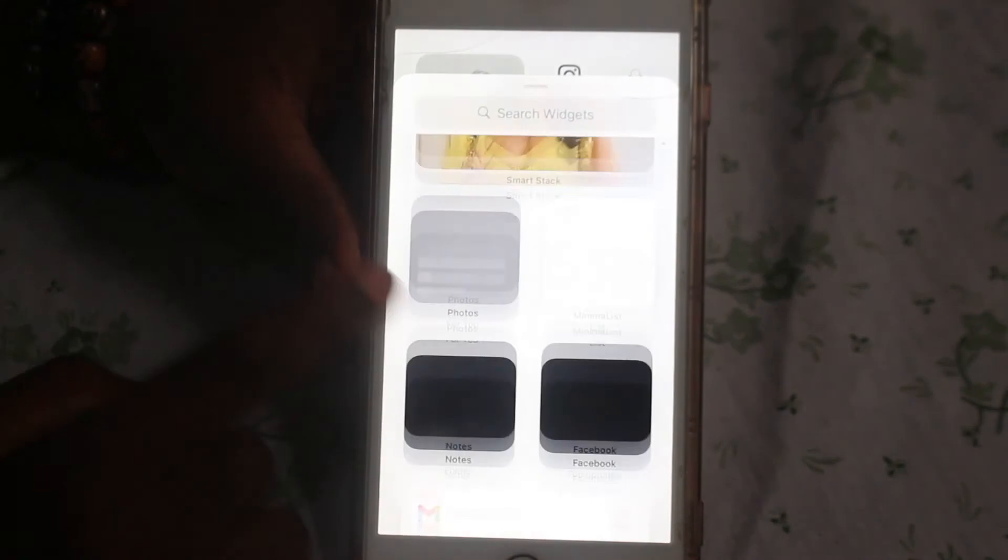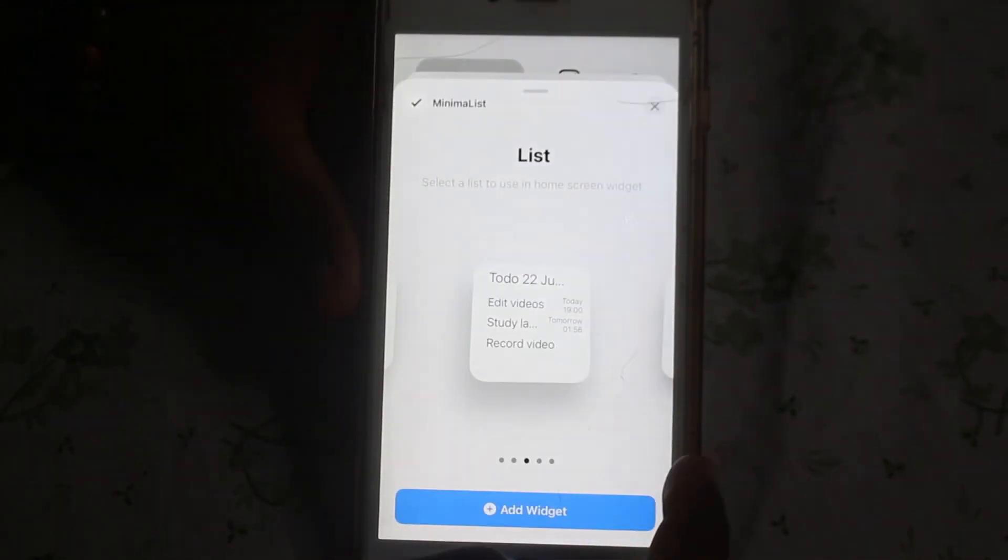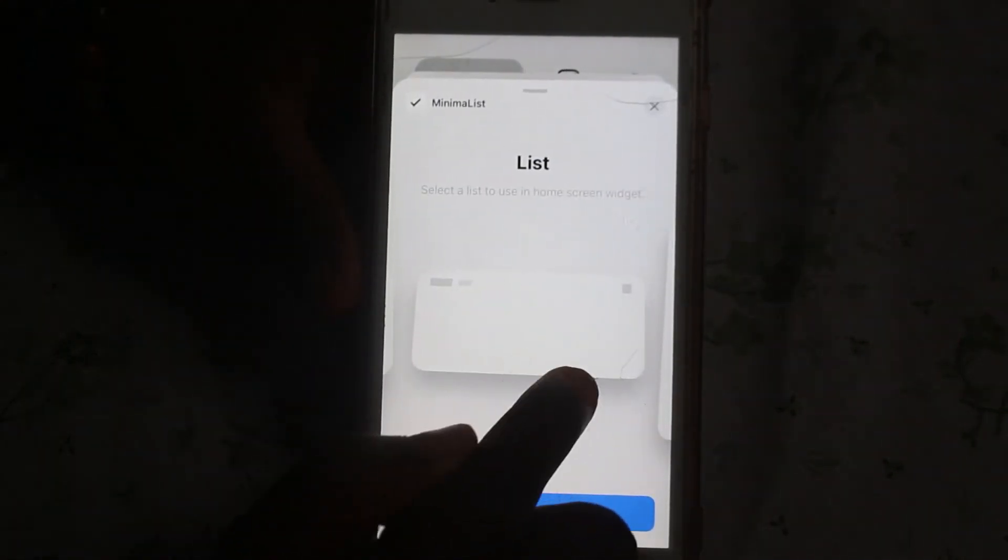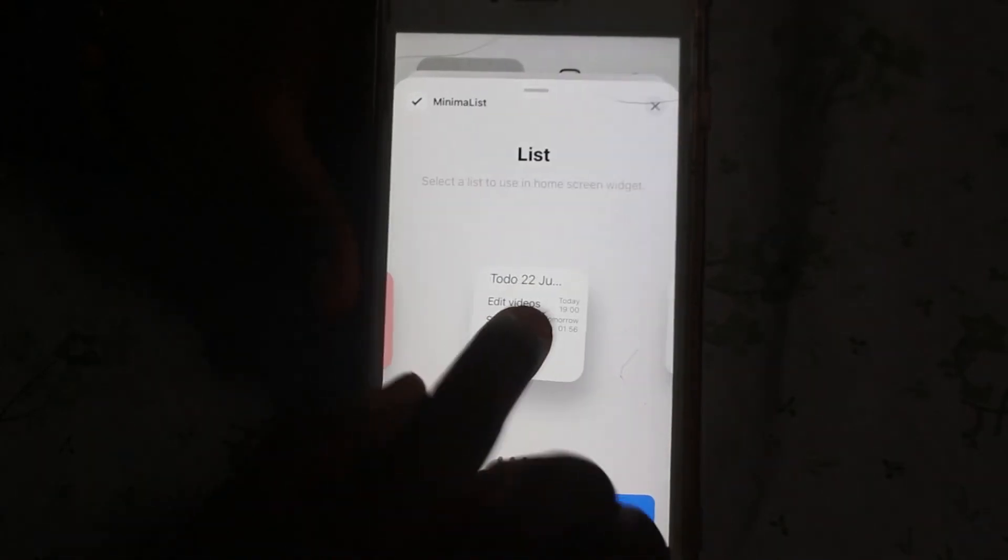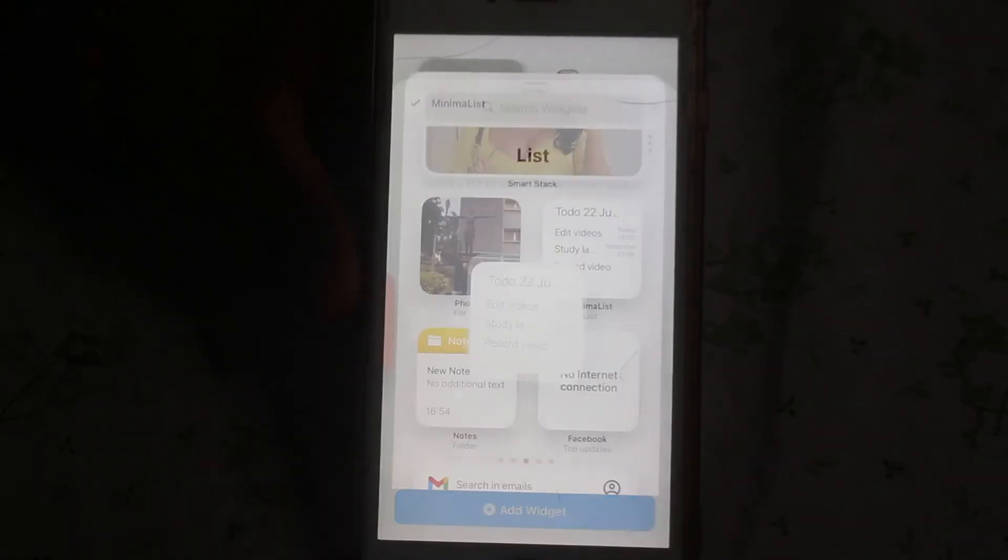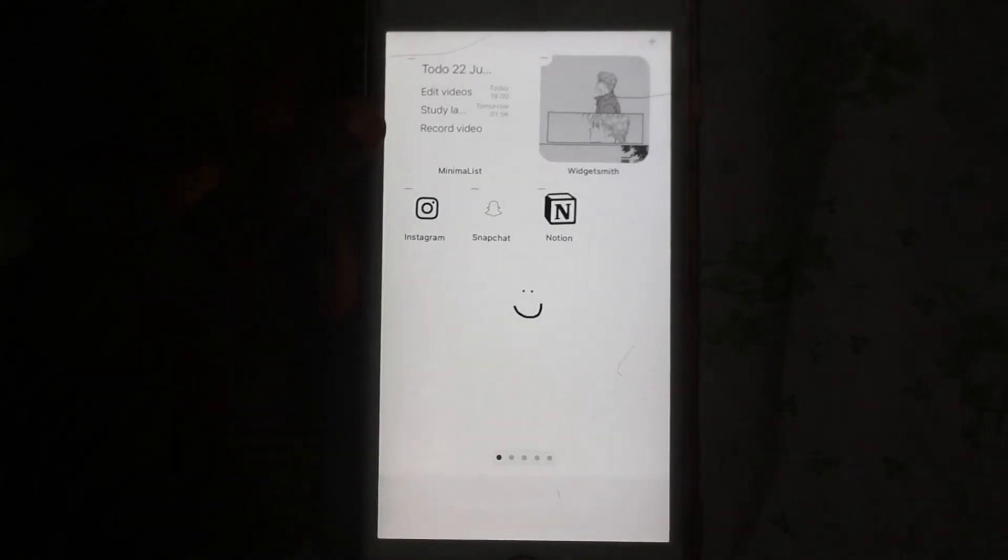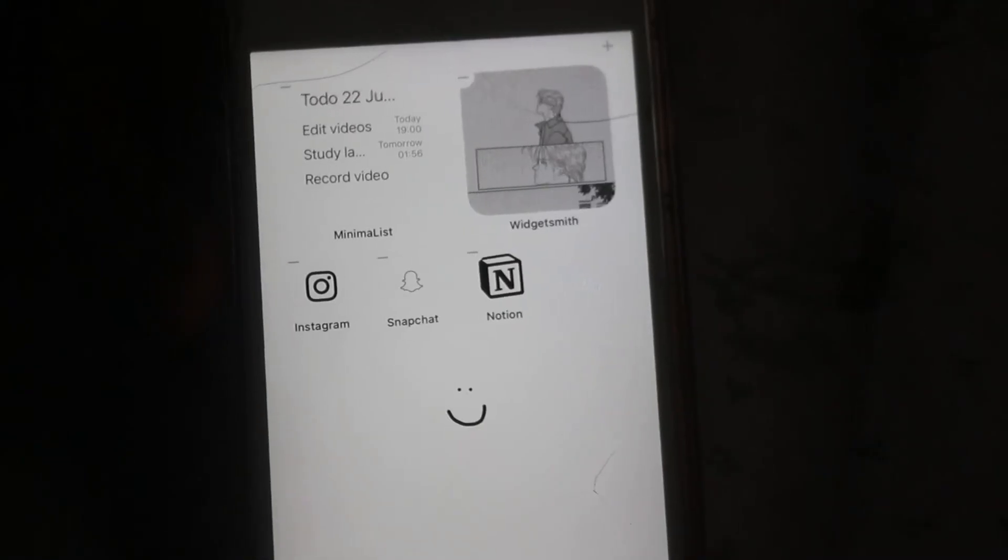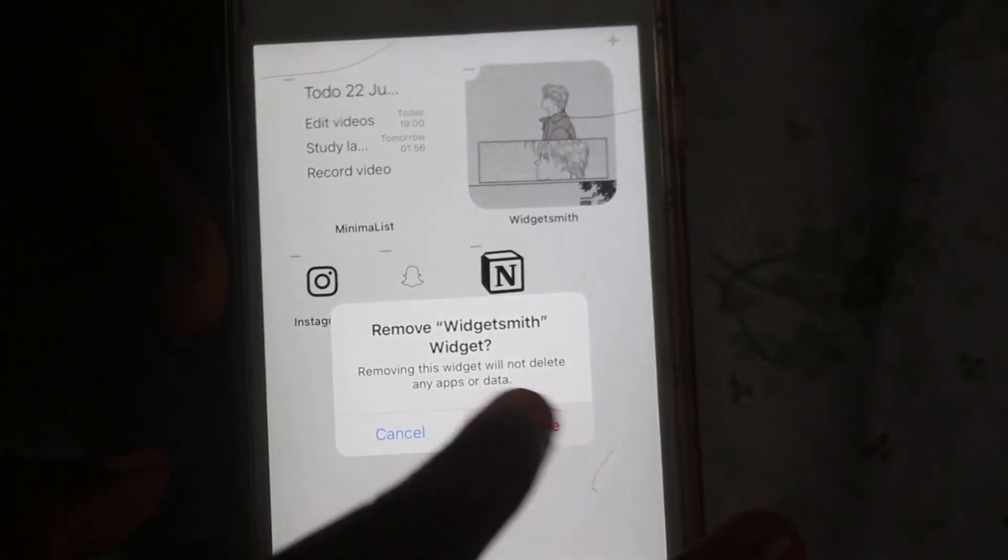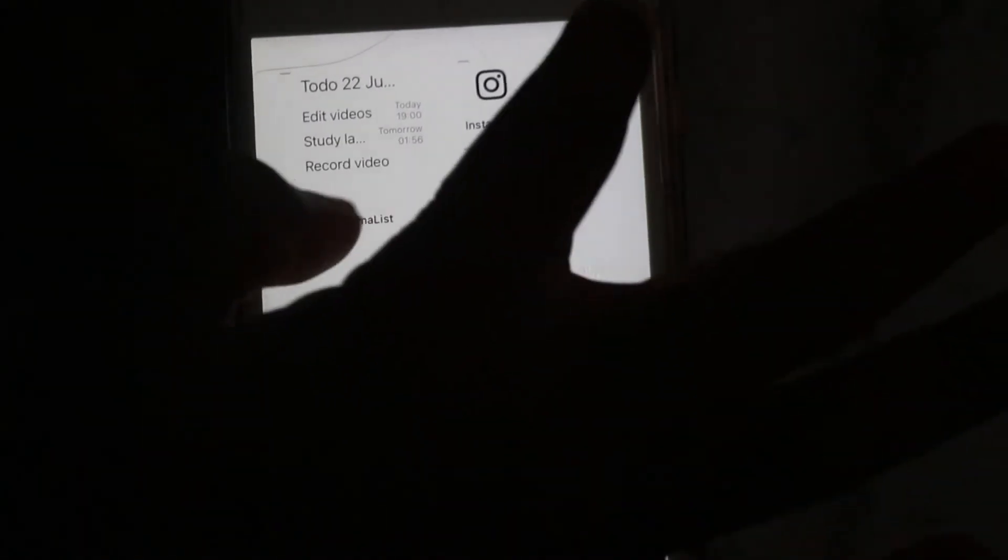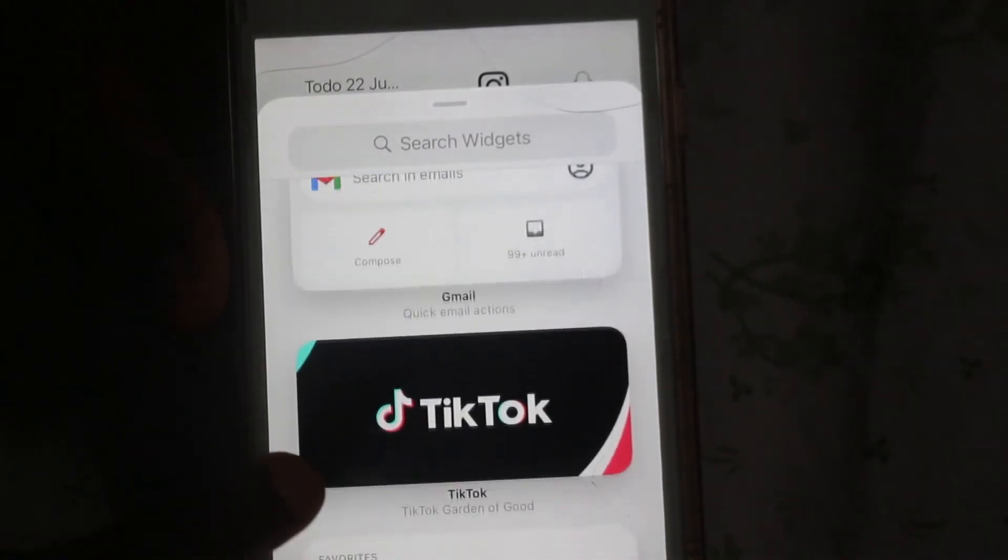I'm going to add one more app to my home screen and the name of this app is called Minimalist. You could pick between small, medium, to large widget but I'm going with small widget. This is a to-do list app that keeps on reminding me of the tasks I need to do later on in the future, which is pretty okay. I'm taking away the Widgetsmith, I don't think I need that for my home page.